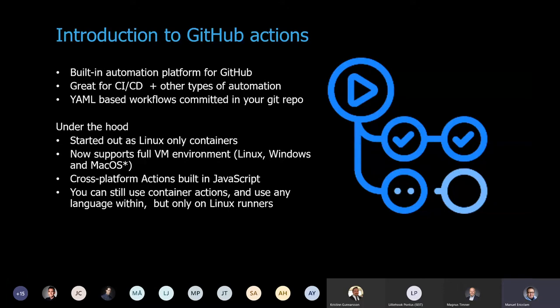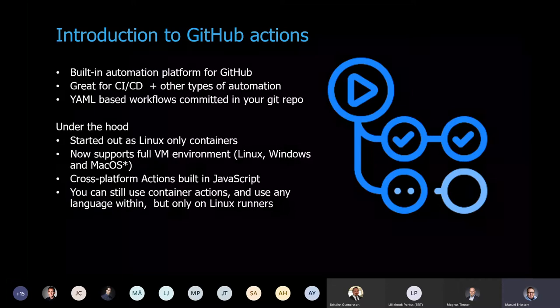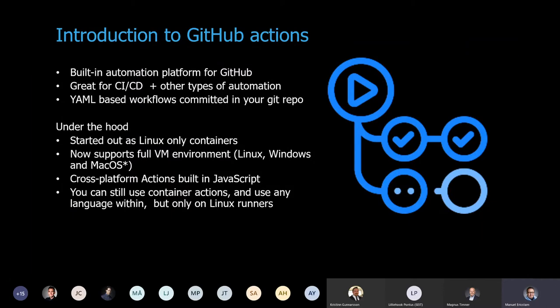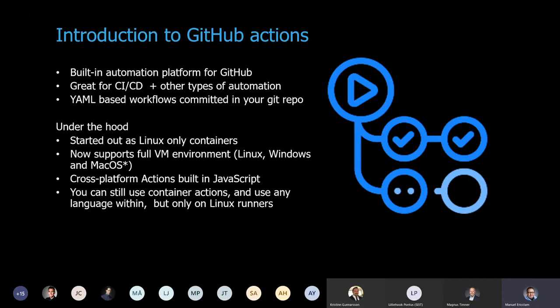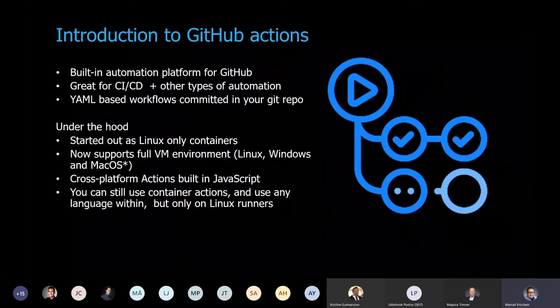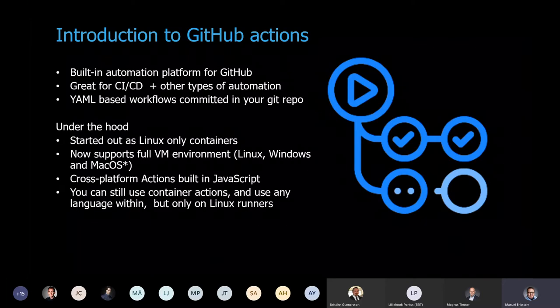To start out, GitHub Actions is the built-in automation platform for GitHub. And to a great extent, it replaces the third-party CI-CD products that we know from GitHub, like CircleCI and Travis CI, and as well as Azure Pipelines. It's great for CI-CD, but as it didn't start out as a CI-CD platform, it has a lot of different other things you can automate on. I guess that's why you would call it workflows instead of pipeline or something that it does in Jenkins. Workflow is the equivalent of a pipeline in the other tools.